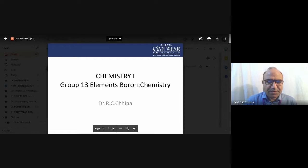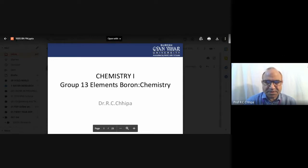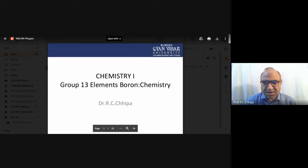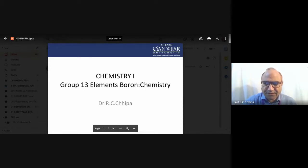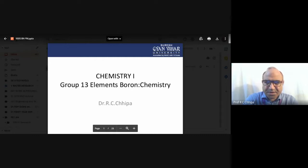Hello everyone, welcome to this video lecture series in chemistry, where we discuss the different elements present in Group 13. In the periodic table, groups are arranged from 1 to 18. Group 13 is the Boron family, because Boron is the main element of this family. Boron is one of the p-block elements, so the p-electrons are filled first.